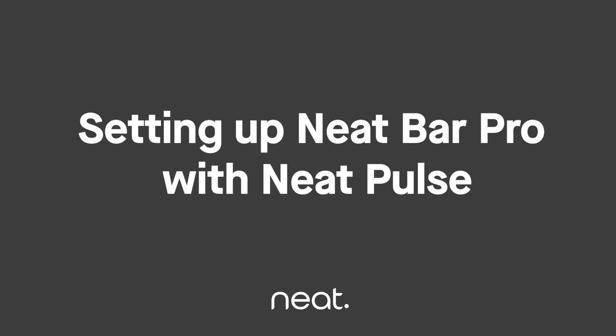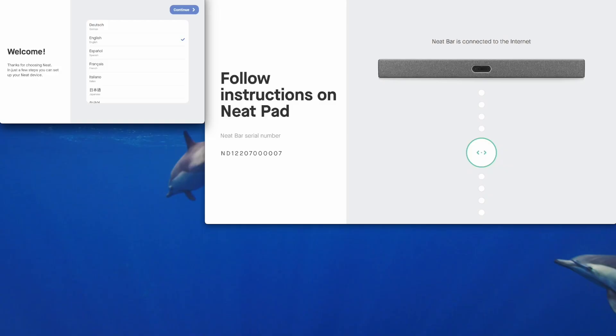This video will step you through the out-of-box experience when setting up a brand new Neat Bar Pro and Neat Pad. We'll register the Neat Bar Pro to a Zoom room and we'll also enroll in Neat Pulse during the out-of-box experience. Neat Pulse is Neat's new cloud-based management and monitoring platform.